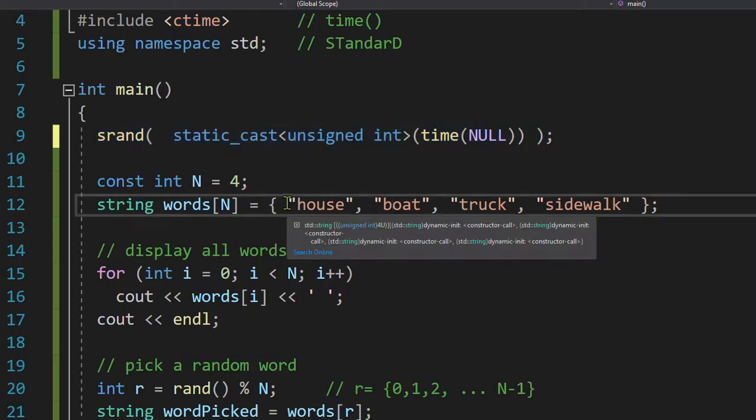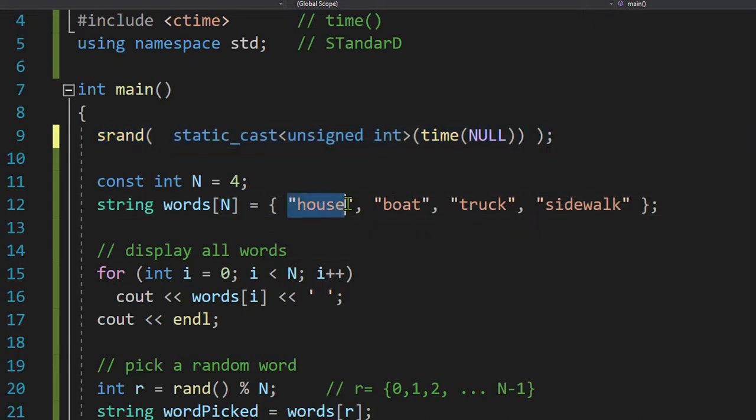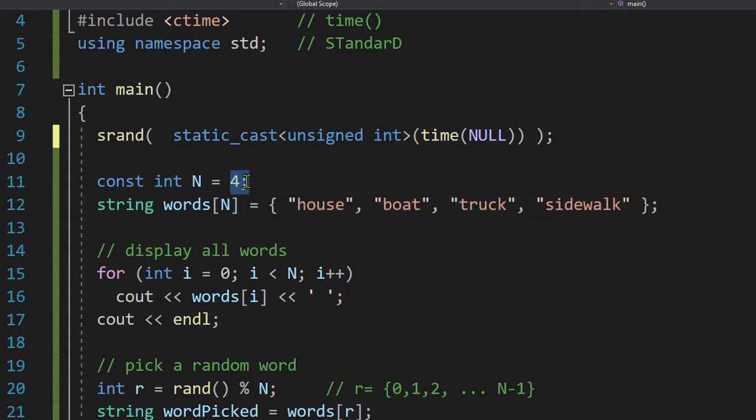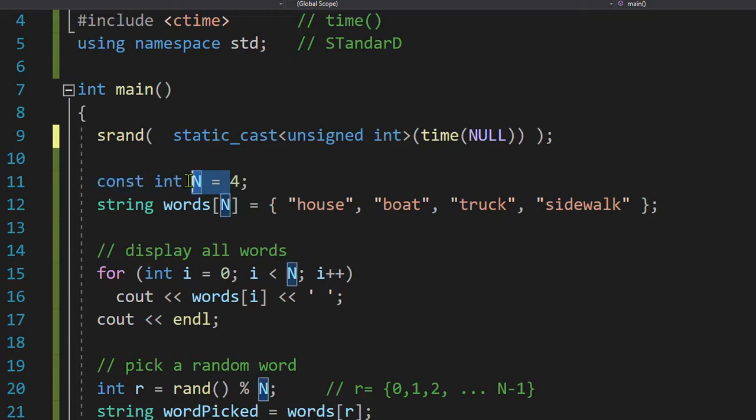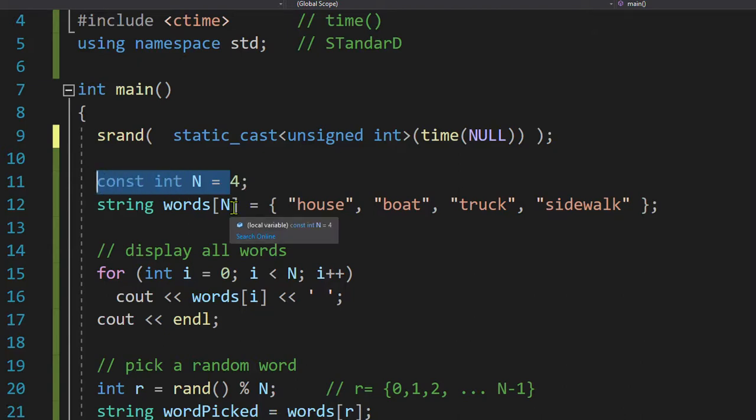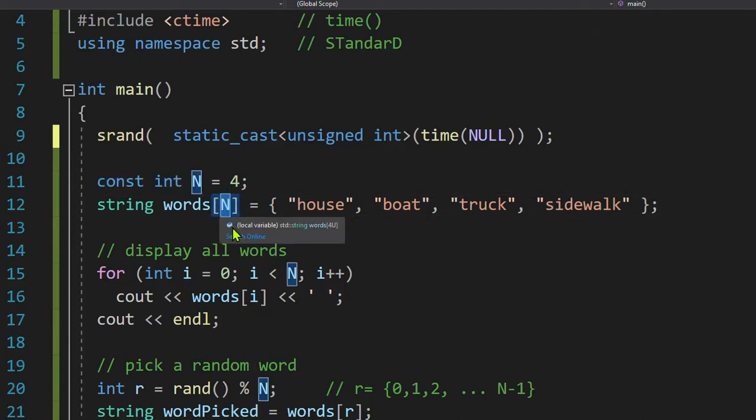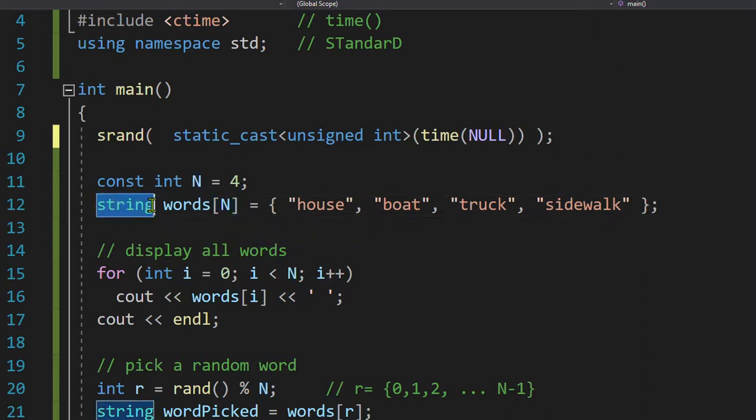Next, I want some words. So I had the word house, boat, truck, sidewalk. How many of them are there? Four. So I have a constant, manifest constant N, and I'm using uppercase, and it's four, and you can't change it.